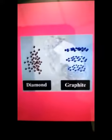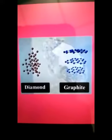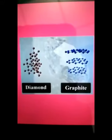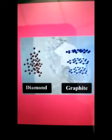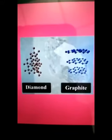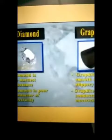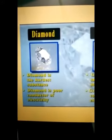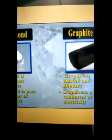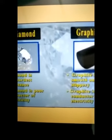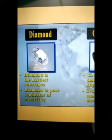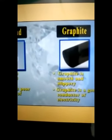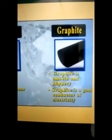Due to this difference in the structure of Diamond and Graphite, they have very different physical properties even though the chemical properties are the same. For example, Diamond is the hardest substance and Graphite is smooth and slippery. Second, Diamond is a poor conductor of electricity and Graphite is a good conductor of electricity.